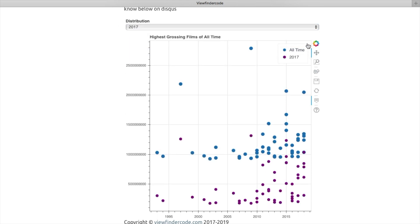The best thing about this graph is that it's interactive. Use the hover tool to display the name of each film.